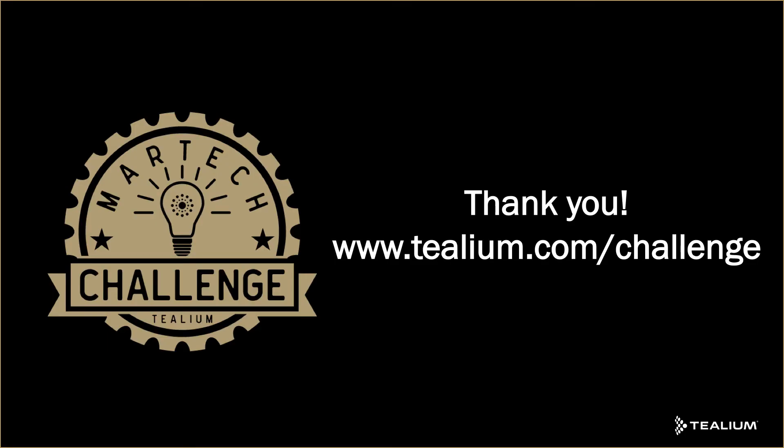I hope you've enjoyed listening today. If you have your own challenge, please submit it through at telium.com forward slash challenge.